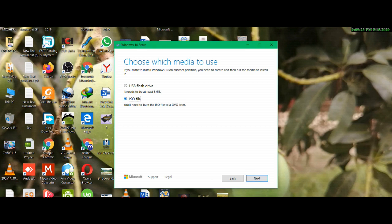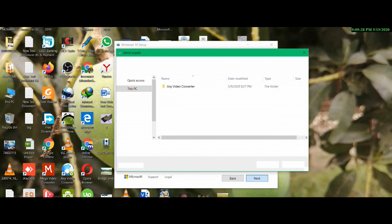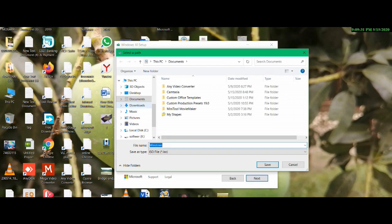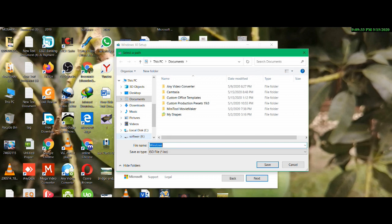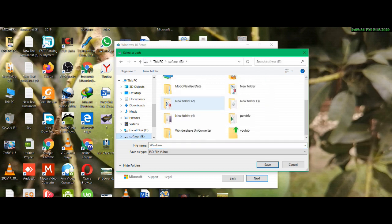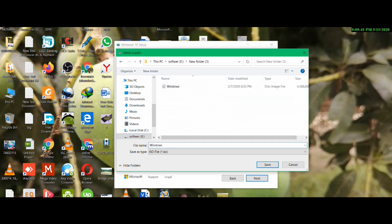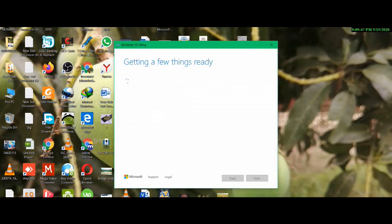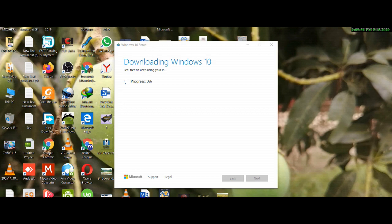I will select the folder. Getting a few things ready. We have already downloaded Windows. We will have to install Windows in the future. We will have to install the ISO file.